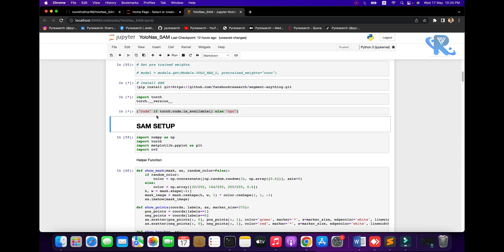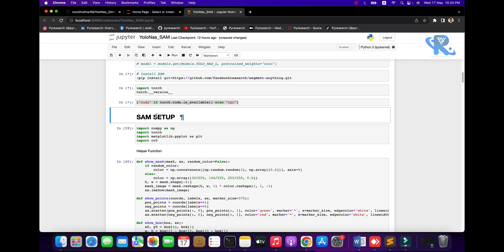After setting up CPU base, you can go to download the YOLO NAS model. You can also go to the GitHub side for YOLO NAS — go to YOLO NAS from DECI.